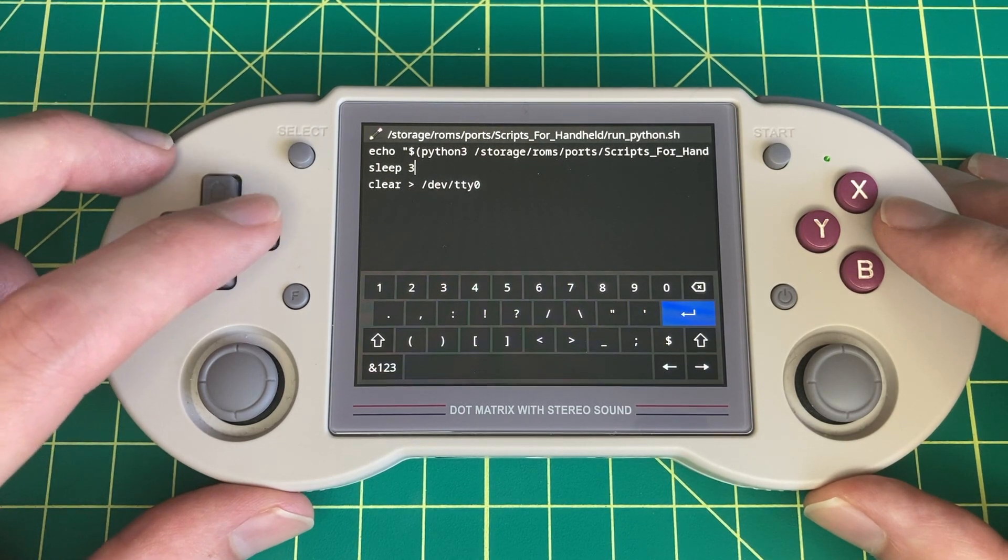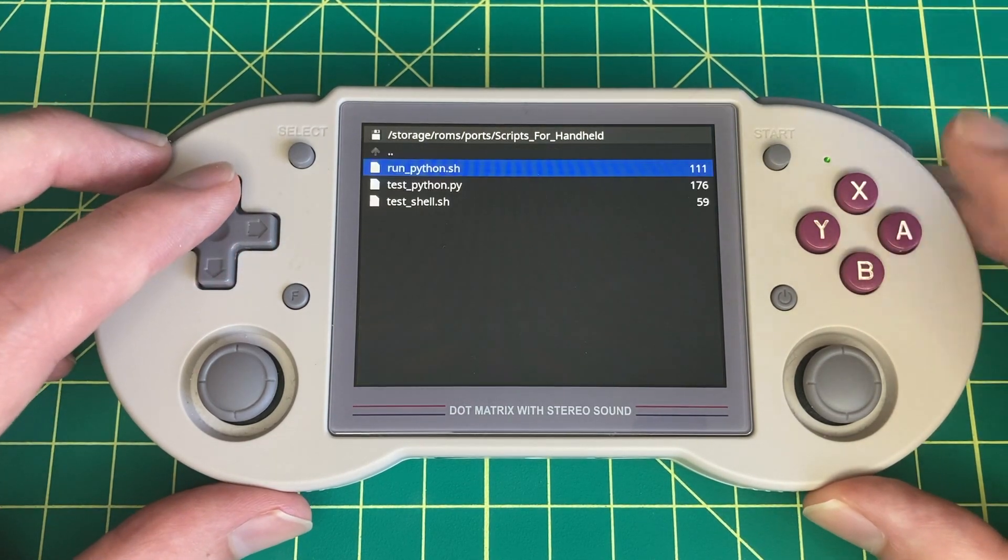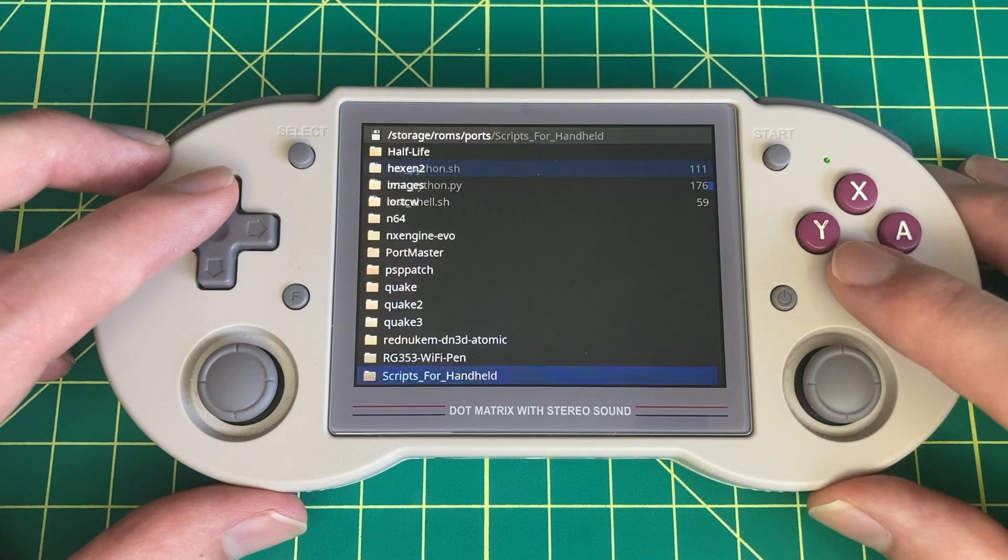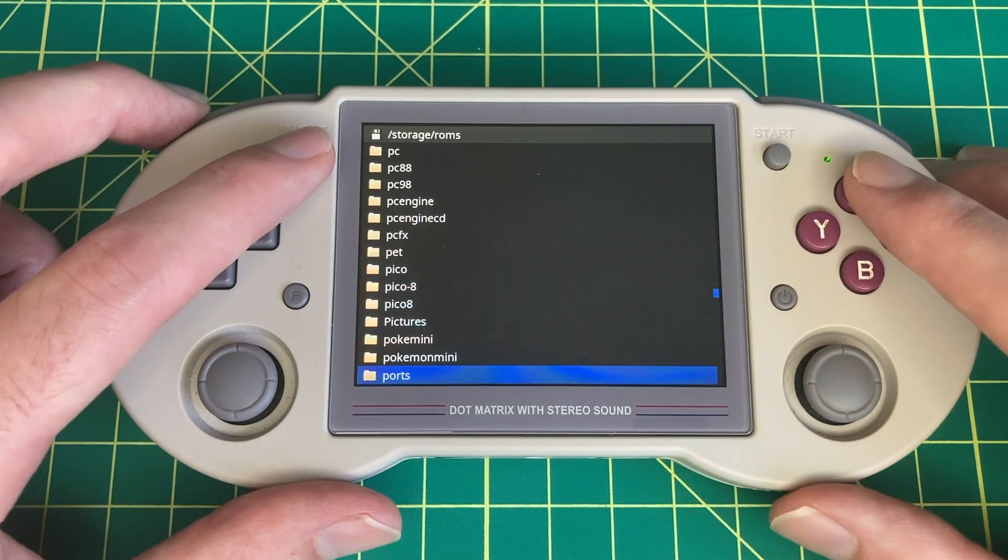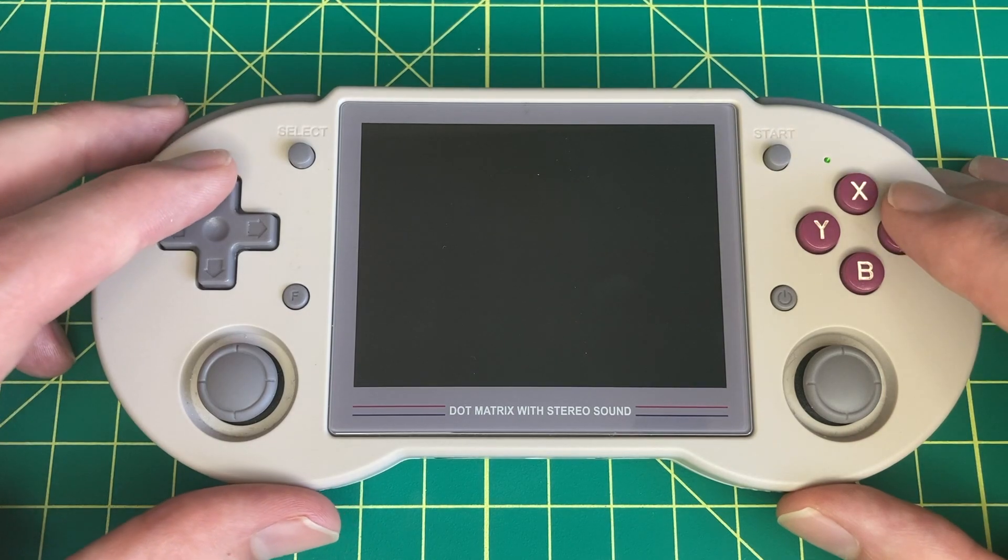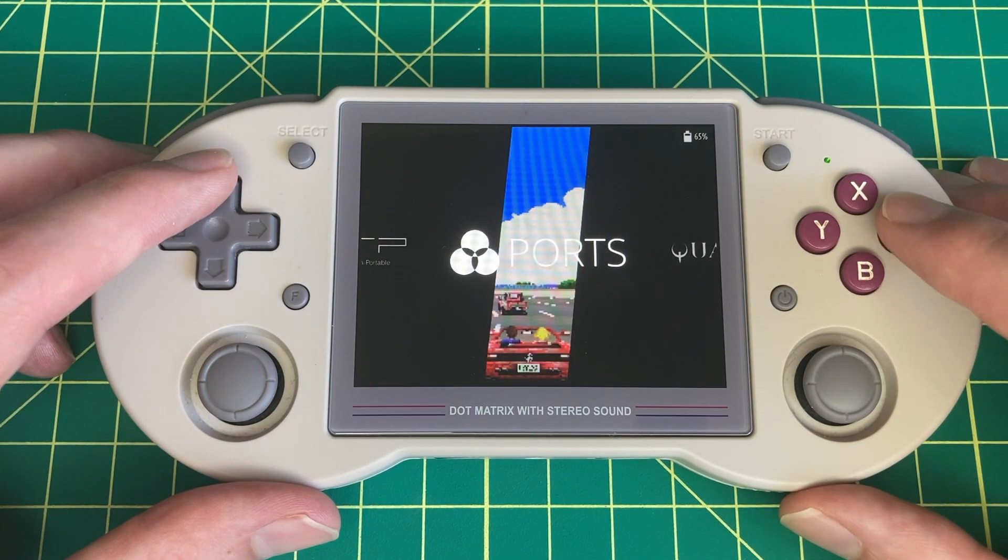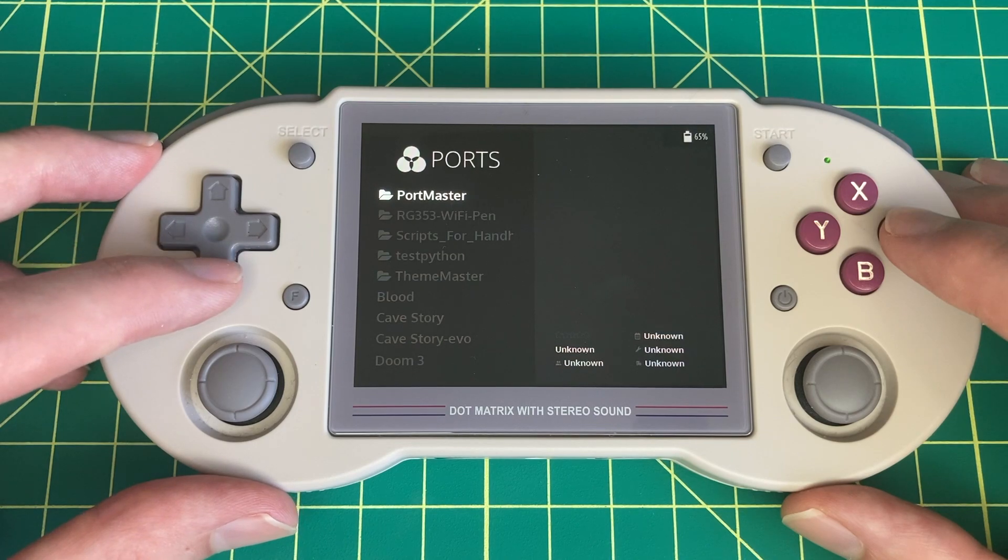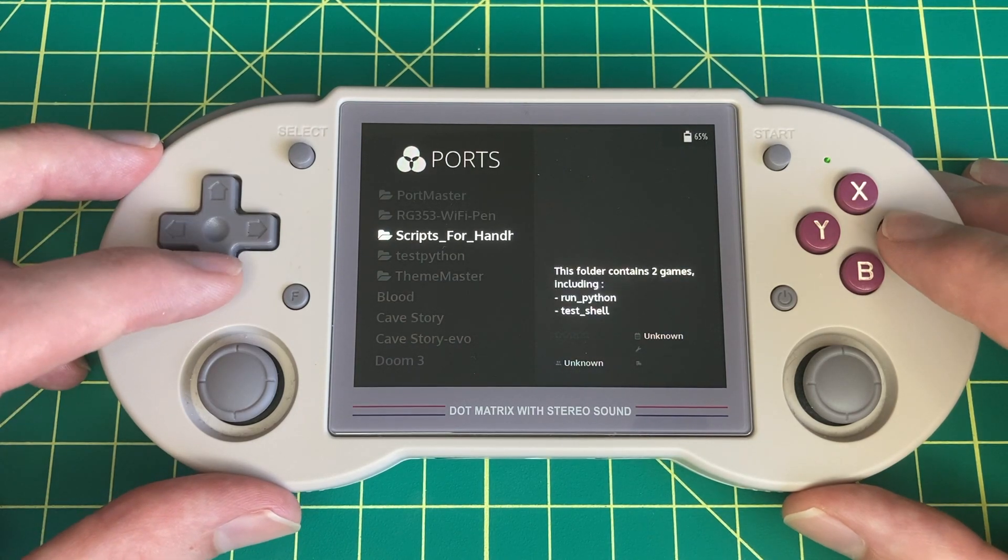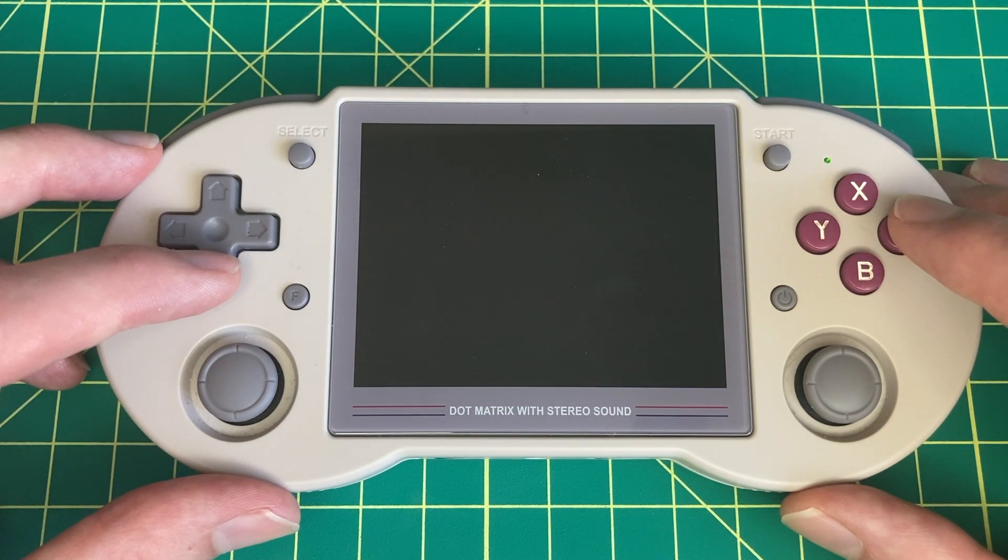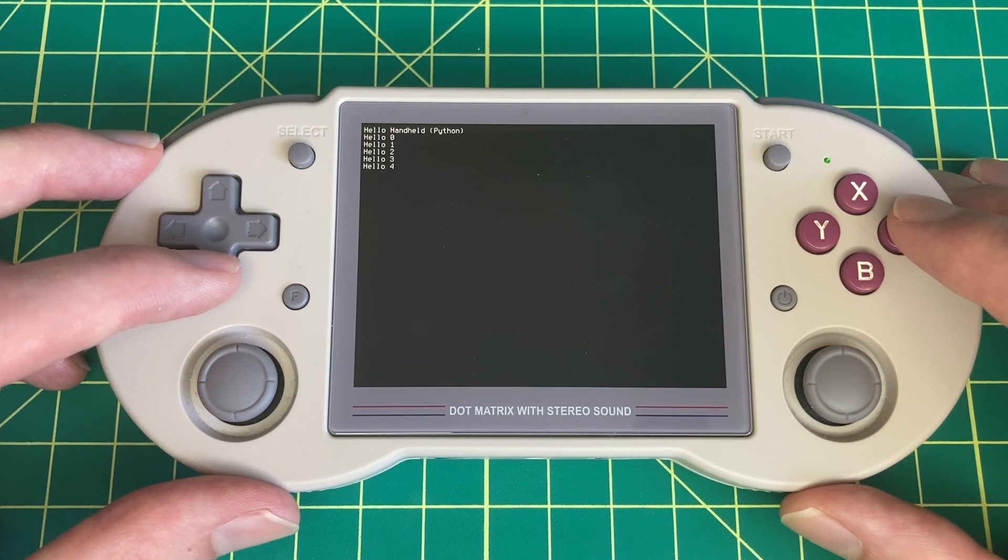And then once you run the script again, those changes will take effect immediately. You can actually create new files this way as well. So you can write entire scripts on your handheld without ever going on the computer. Obviously this would be a bit tedious for longer or more complex scripts, but it does allow you to code on the go or make edits. Or if you don't have your computer with you and you need to change the script you've built, then you can totally do that.